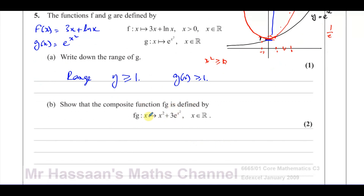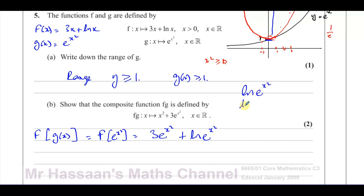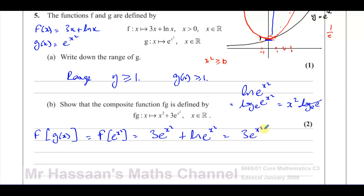Part B says show that the composite function FG(X) is defined by a given expression. FG(X) means we take G(X) = e^(X²) and substitute it into F wherever we see X. So that gives 3e^(X²) + ln(e^(X²)). Now ln(e^(X²)) means log base e of e^(X²). Using the power law, that's X² × log_e(e) = X² × 1 = X². So this simplifies to 3e^(X²) + X².